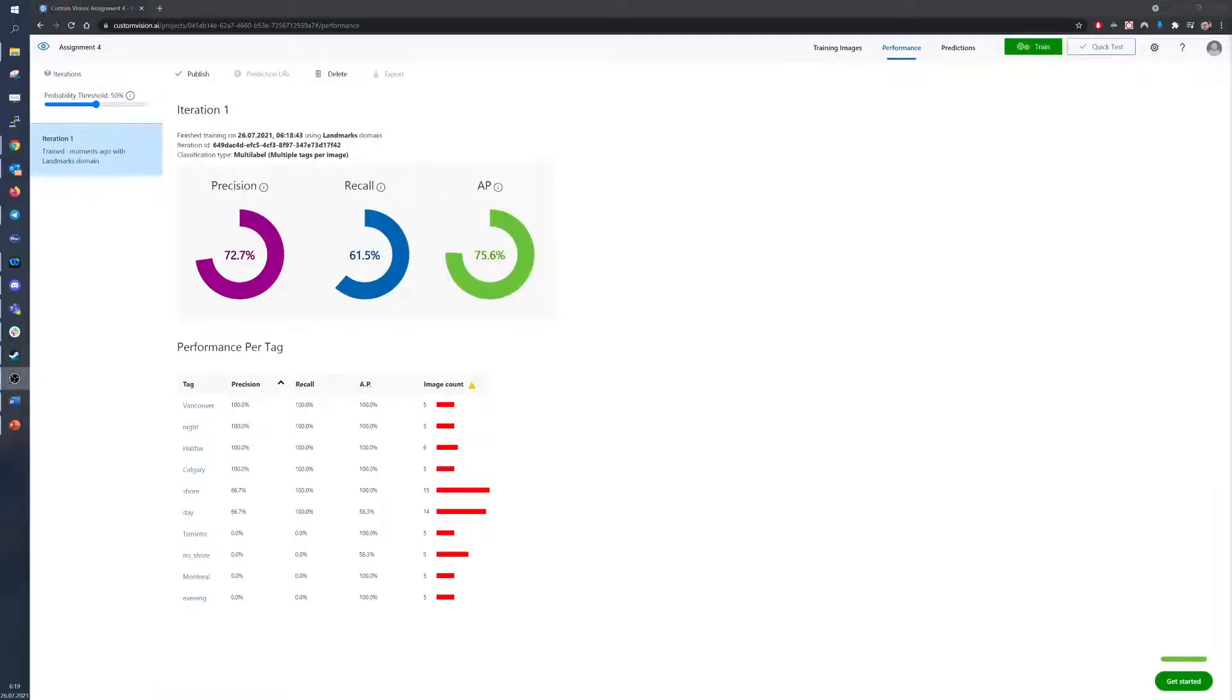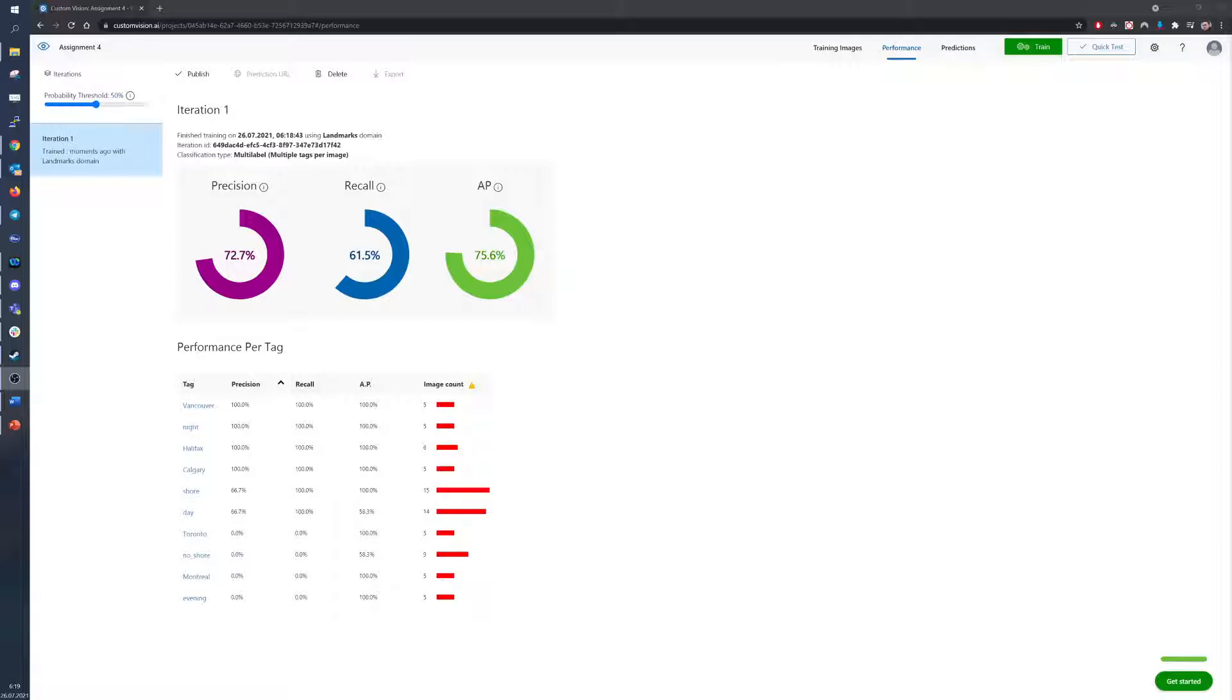The result of the training is promising. The precision, indicating how likely the right tag is being recognized, is at 72.7%. The recall, the amount of tags in the model that was found, is at 61.5%, and average performance test of all tags concluded at 75.6%.